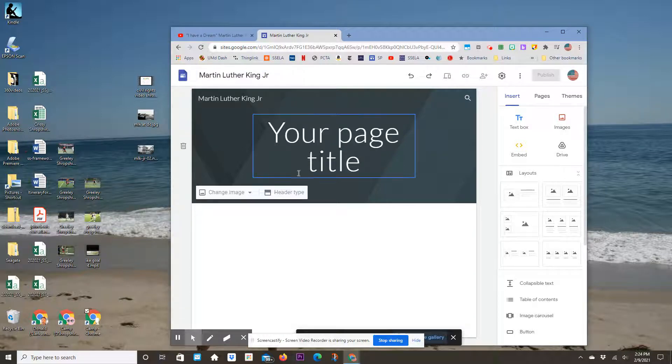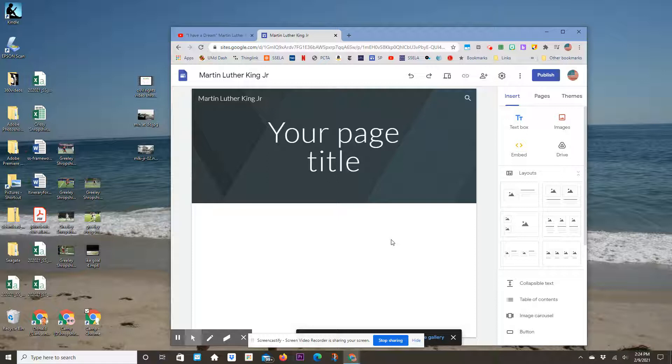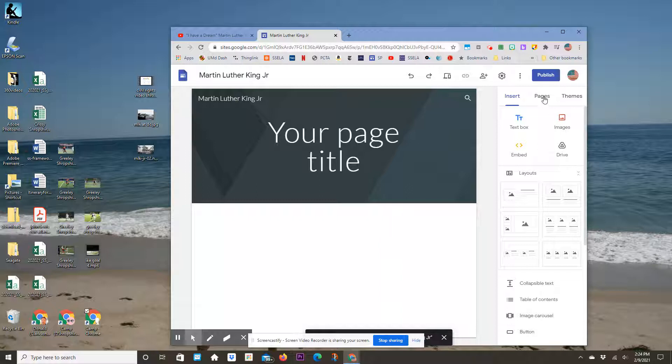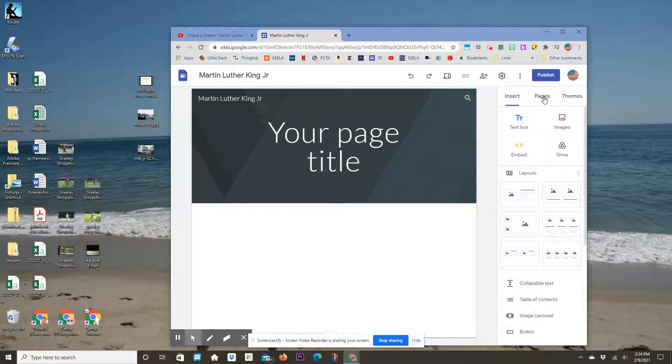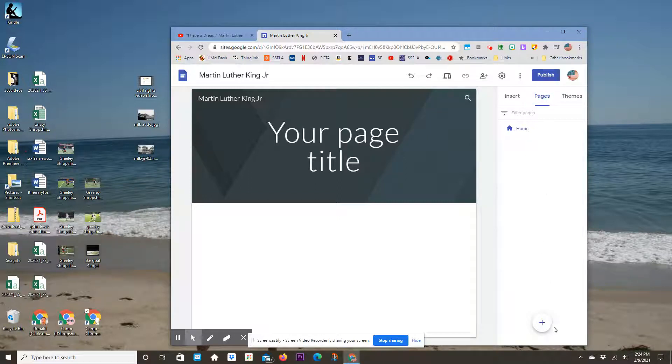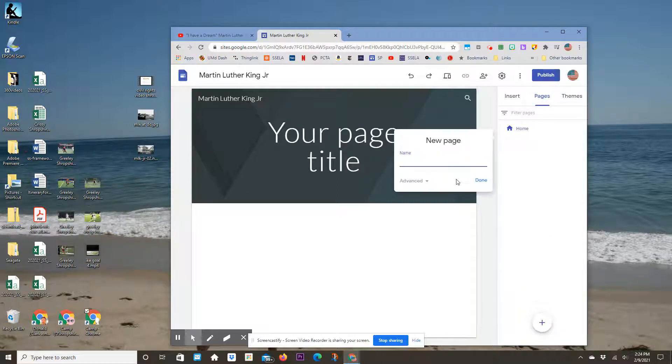Now I'm going to start designing my site. First, you have a home page, but you have to add four more pages for the assignment. To add pages, click on Pages right there, and then go down to the plus sign.